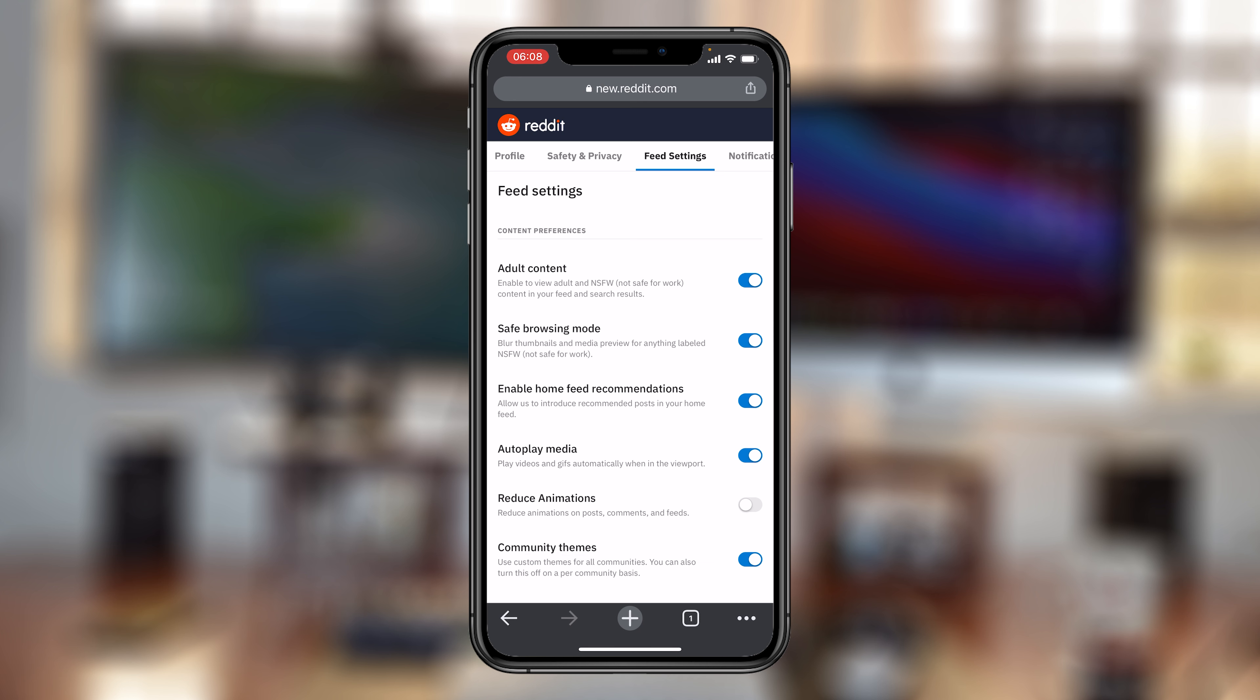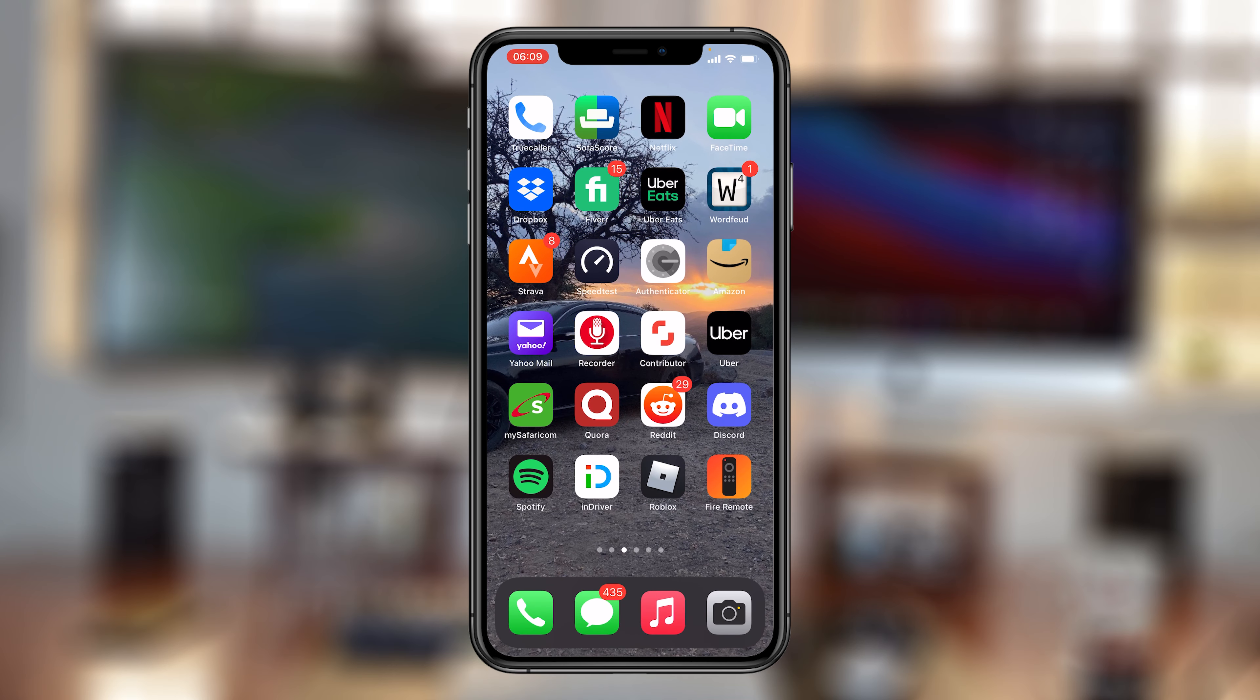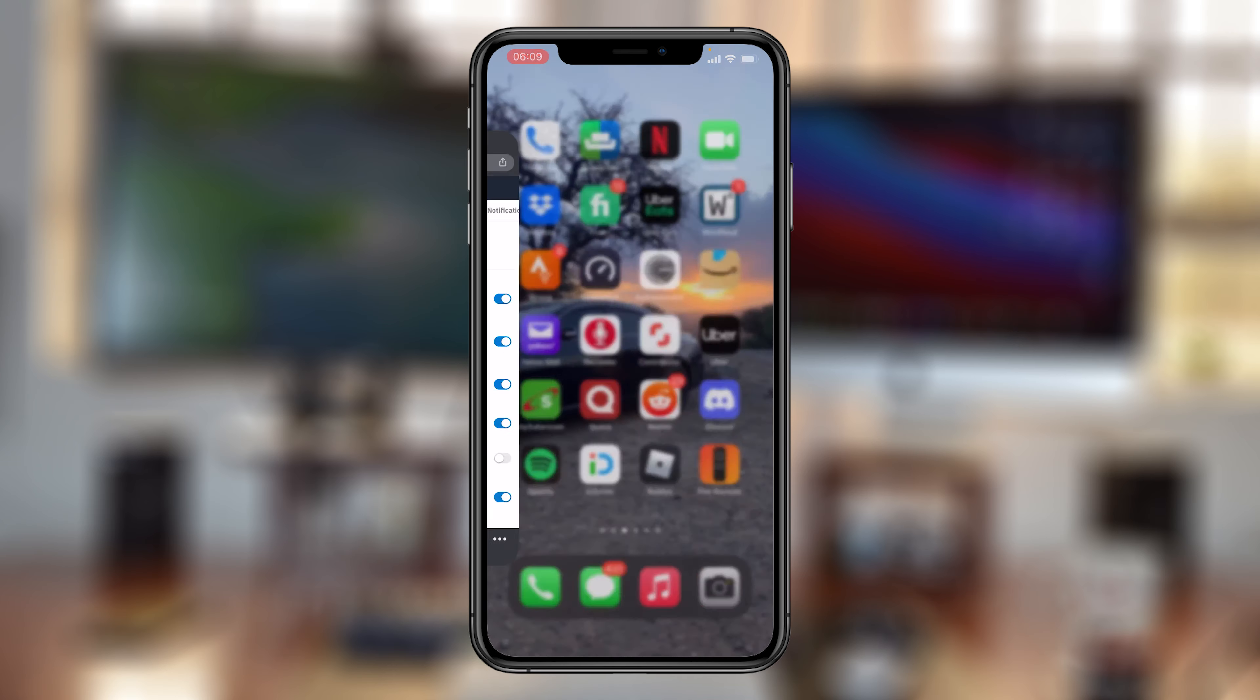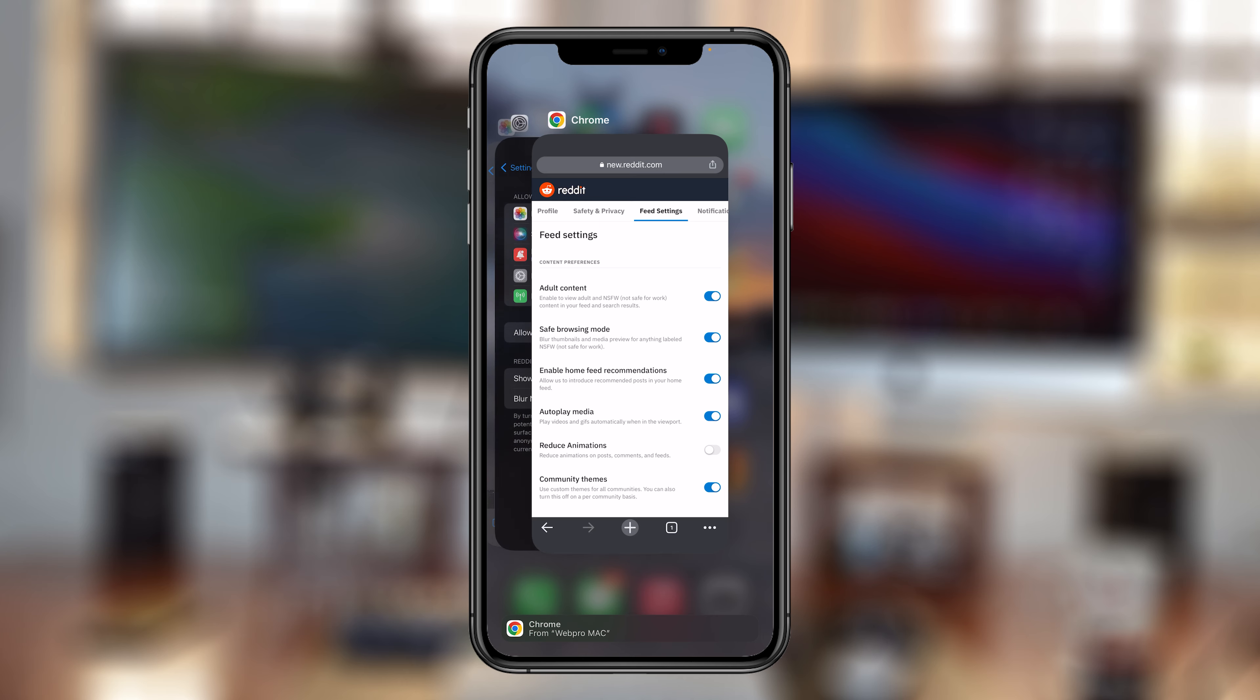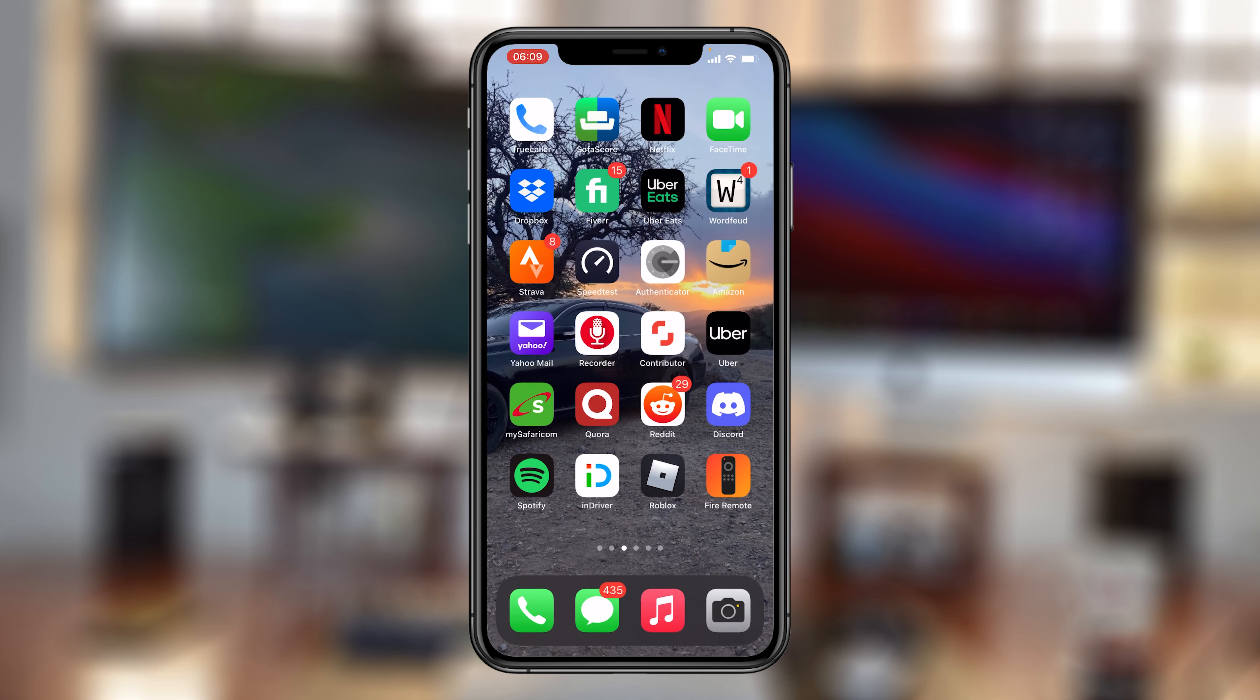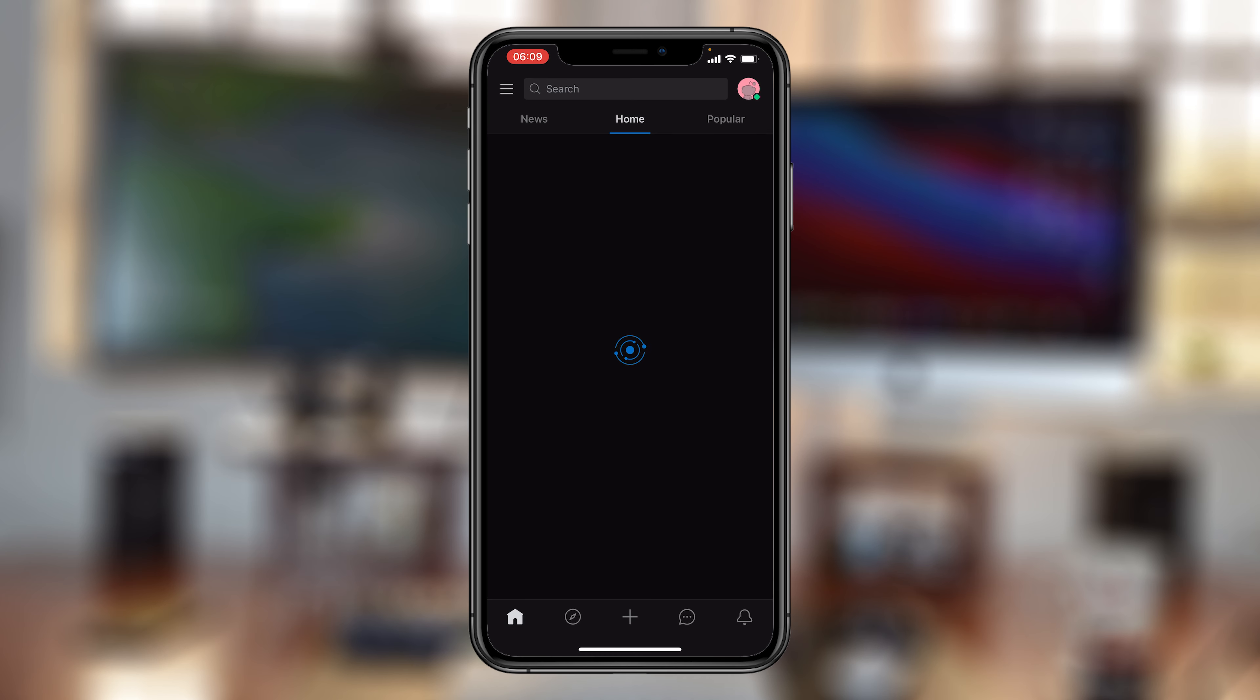So once you make the change you want, simply exit that. And again, go ahead and exit the Reddit application and relaunch it for it to acquire the new setting. And that's basically how to enable or disable NSFW content on your Reddit account.